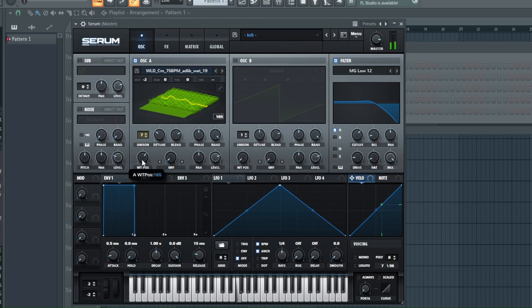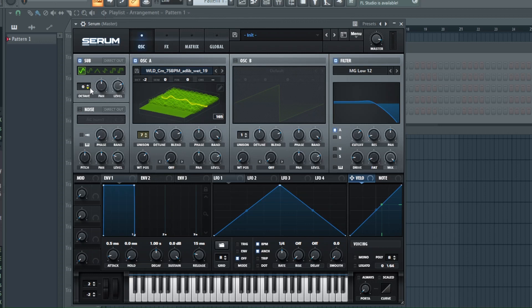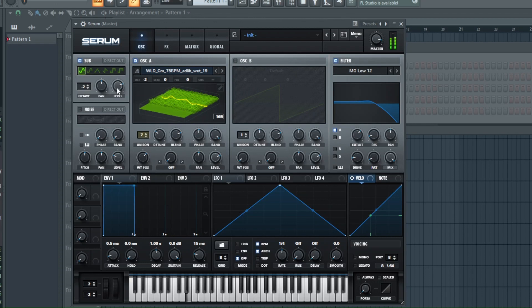Of course another big thing is adding a sub layer to it to make it sound even bigger. Again, remember to pitch that down. Of course, put the low filter on the sub if you're using a saw wave. But I like to use a sine wave just for it to be that deeper sub sound.